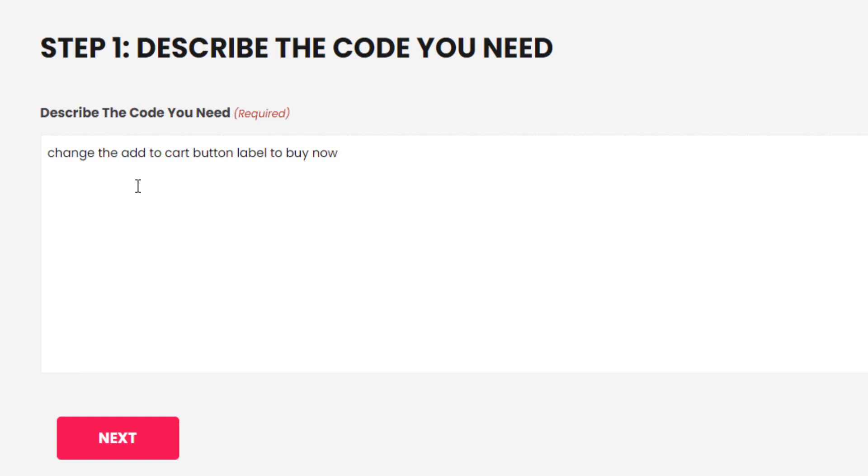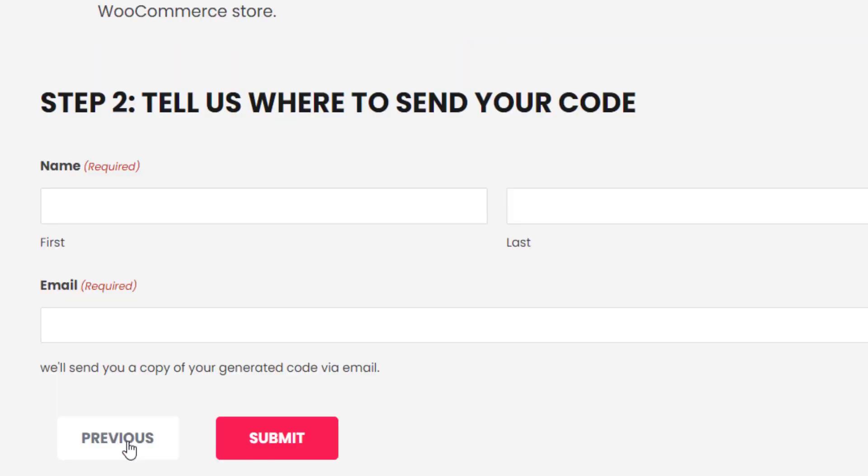So instead of seeing add to cart, it appears as buy now on the single product page and on the archive pages. Once you've done that, click next. The next stage is to tell it where you want the code to be sent.